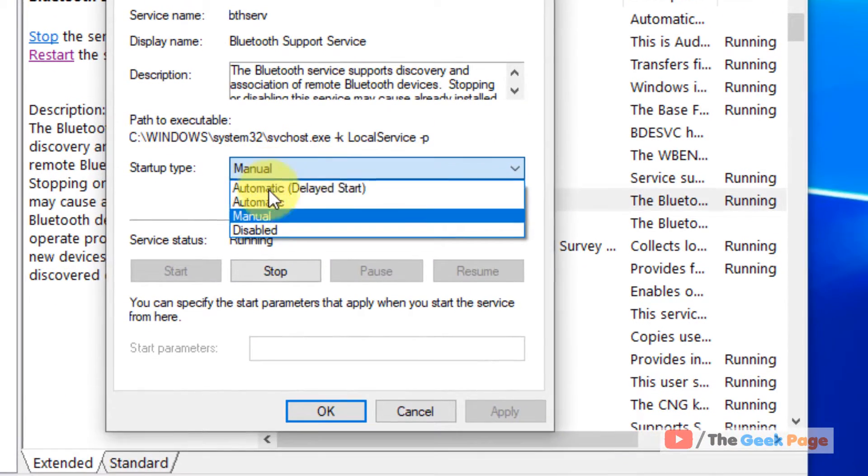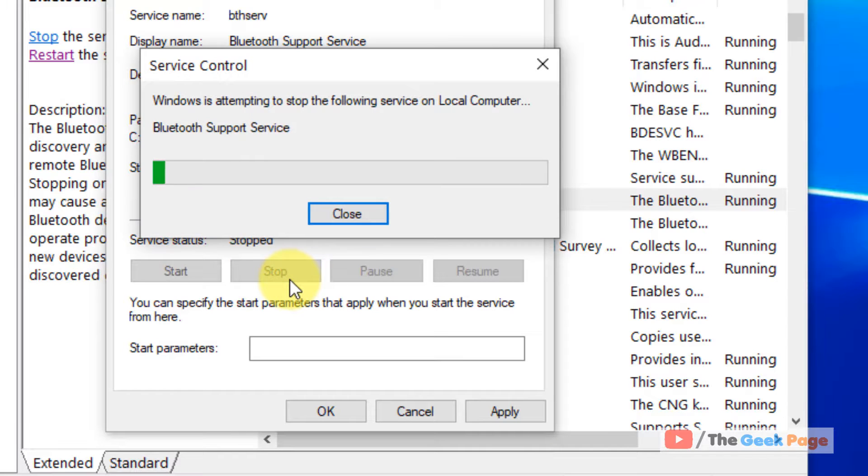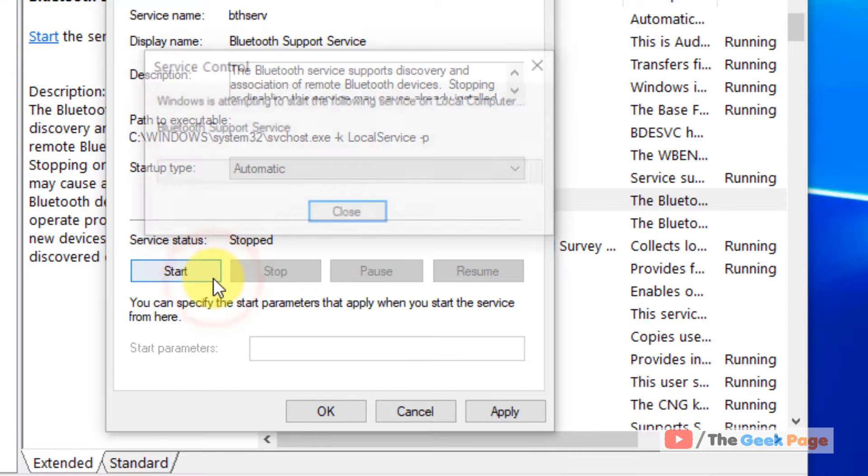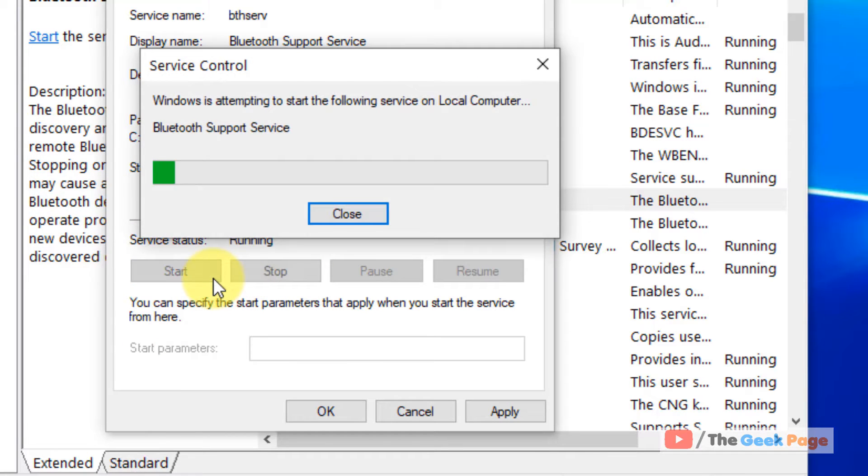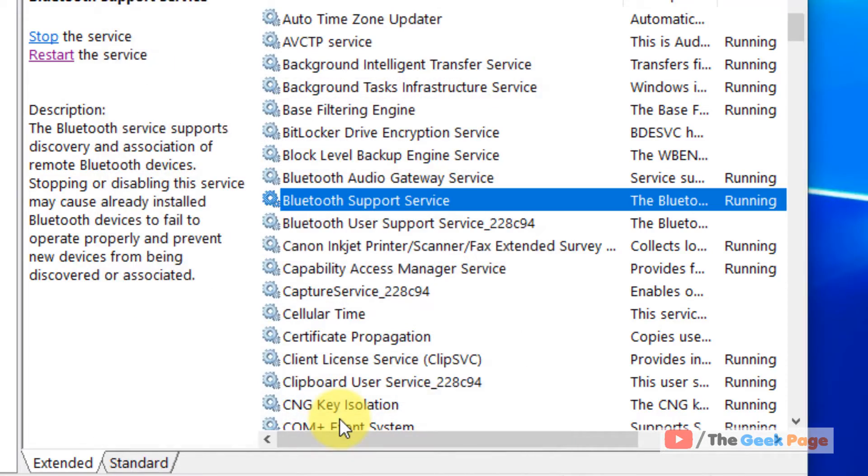Choose startup type as automatic. Click on stop and click on start. After that click on apply and click on ok.